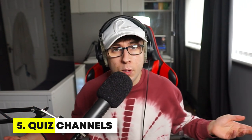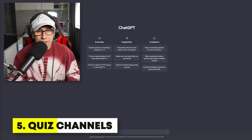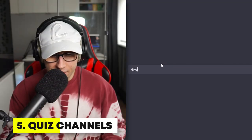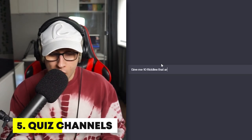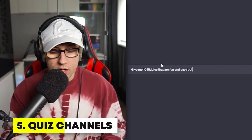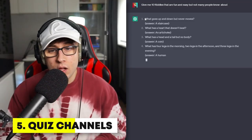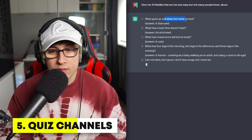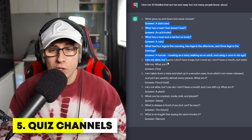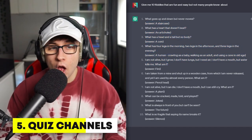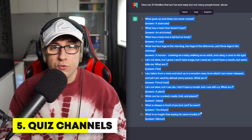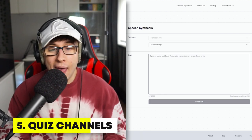Let me show you what you have to do — you don't even have to put a face cam on for this. Go back to ChatGPT and ask it: 'Give me 10 riddles that are fun and easy but not many people know about.' You can do this as complex as you want. For example: 'What goes up and down but never moves?' — a staircase. You don't have to do just riddles, but that's what I'm choosing for this example. Once you have these 10 riddles, copy them all and put them into the AI text-to-speech.